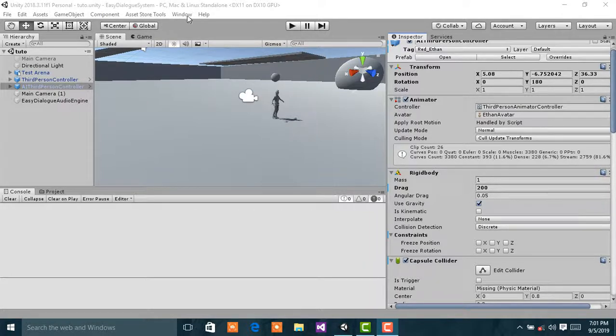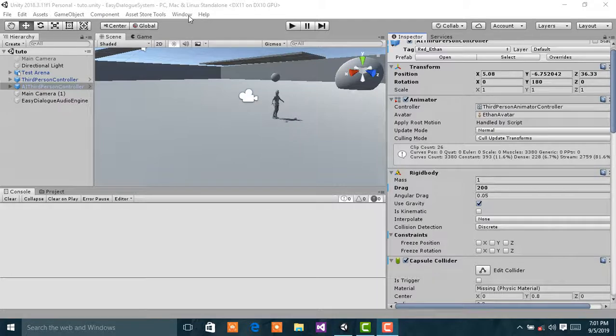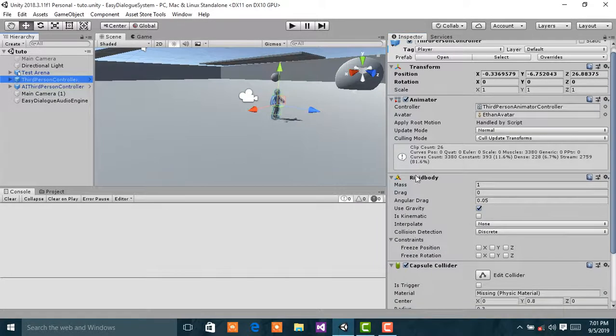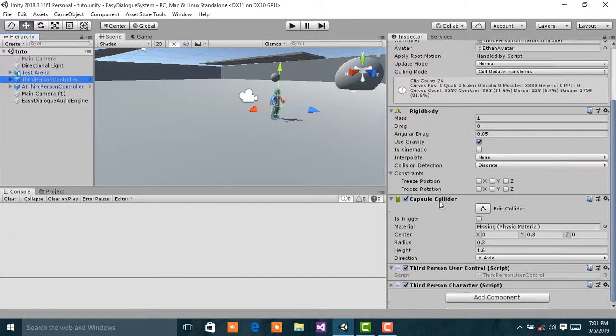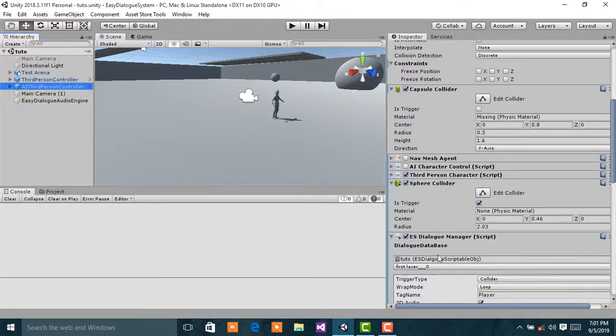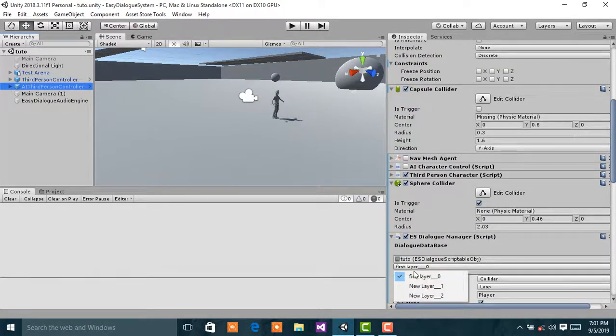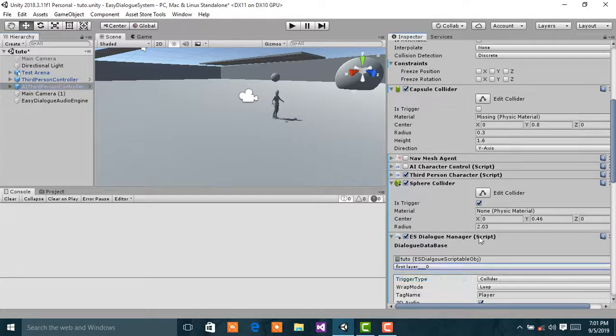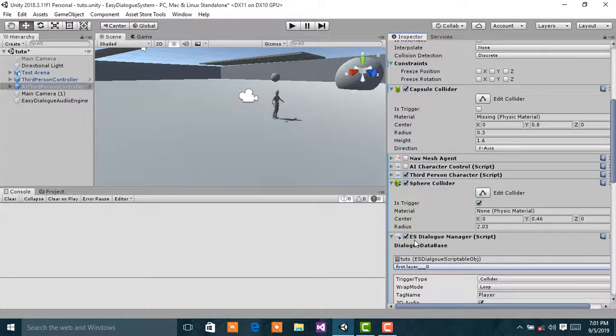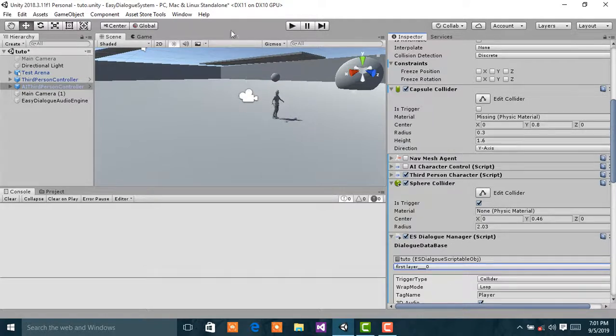In the previous video, I used only one layer, a single statement layer, which is the first layer. In this video, I am going to show you guys how to use different statement layers.